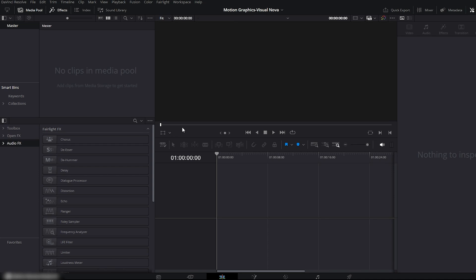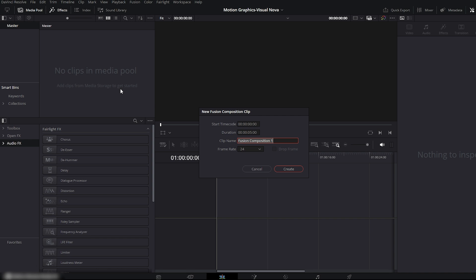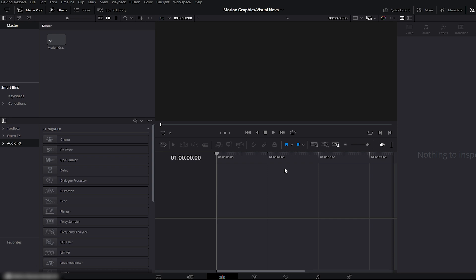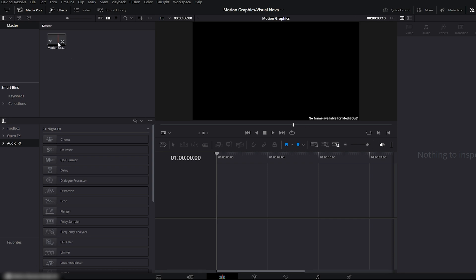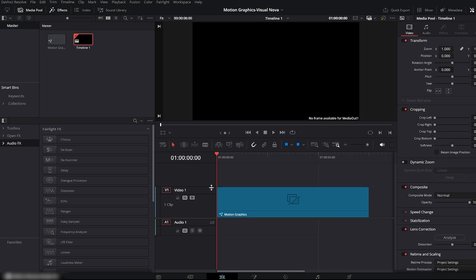First we'll open DaVinci Resolve. Go to the media pool, right-click and create a new fusion composition. I'll name this composition Motion Graphics. Now I'll change the duration from 5 to 6 seconds — you can choose any duration according to your own requirement. Hit Create, then drag the fusion composition from the media pool onto your edit timeline.